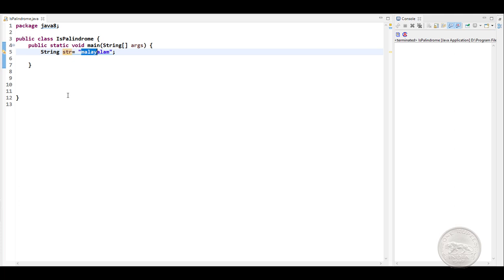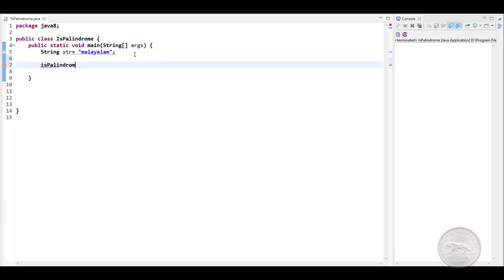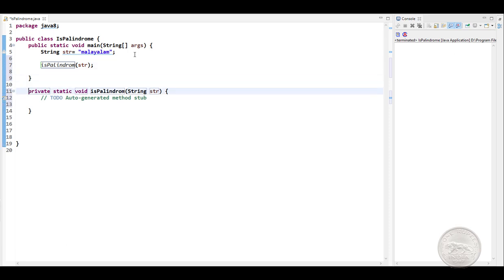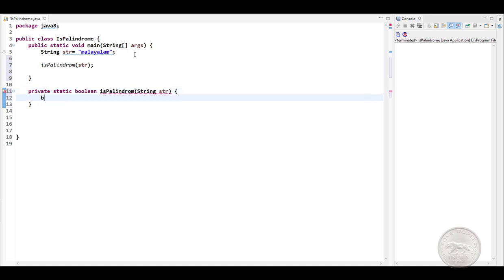So let's write a function. First, we'll write a function isPalindrome, which will take a string and return a boolean. So our result will be a boolean.